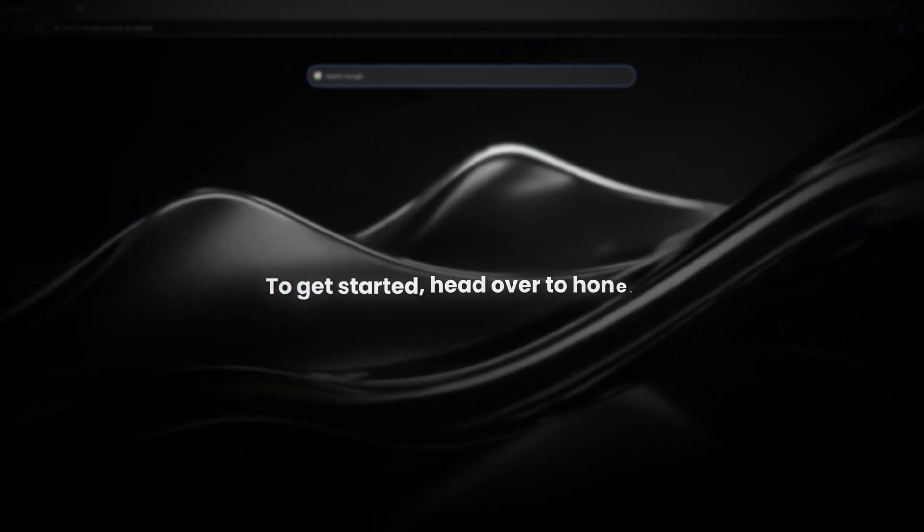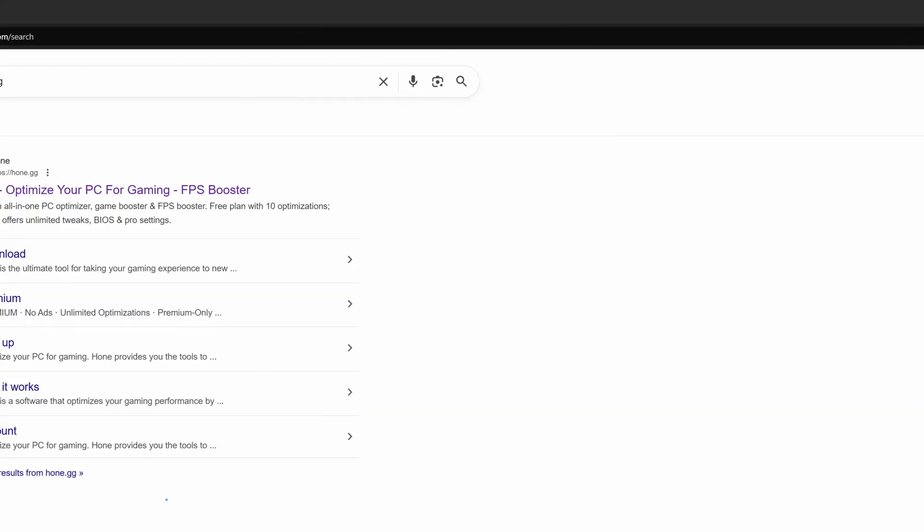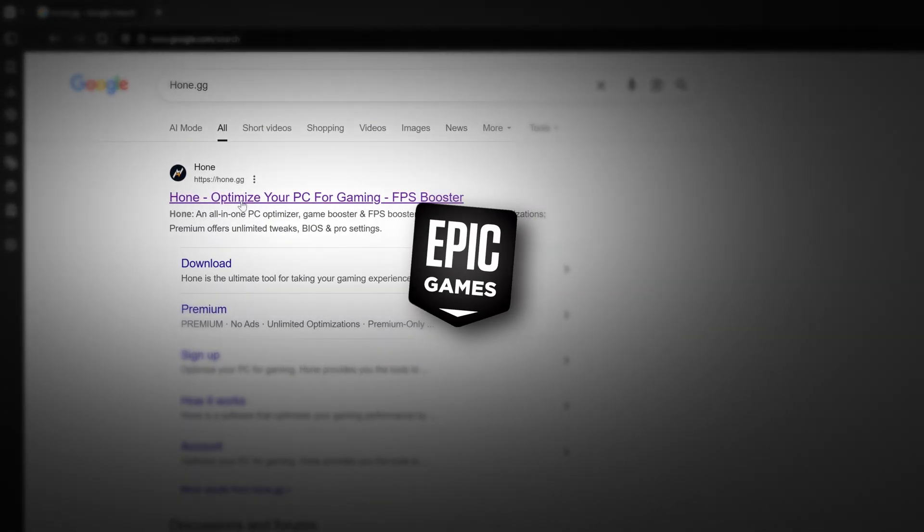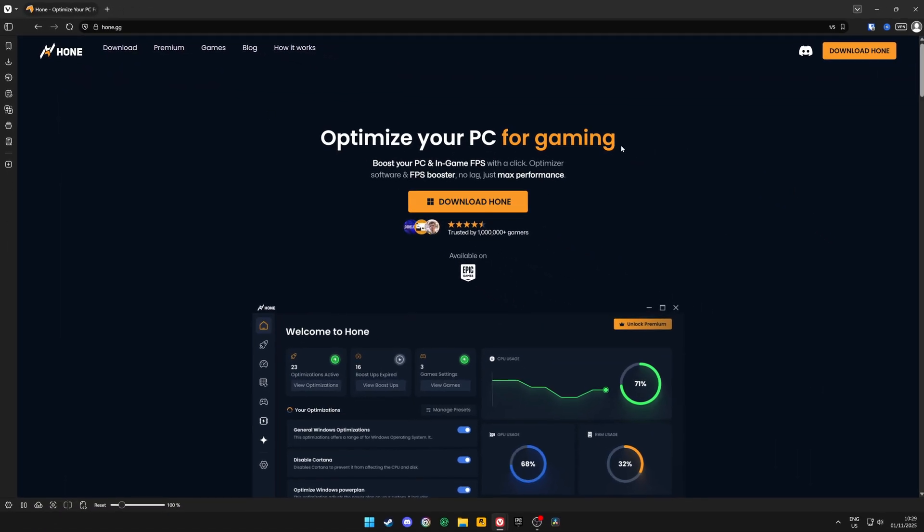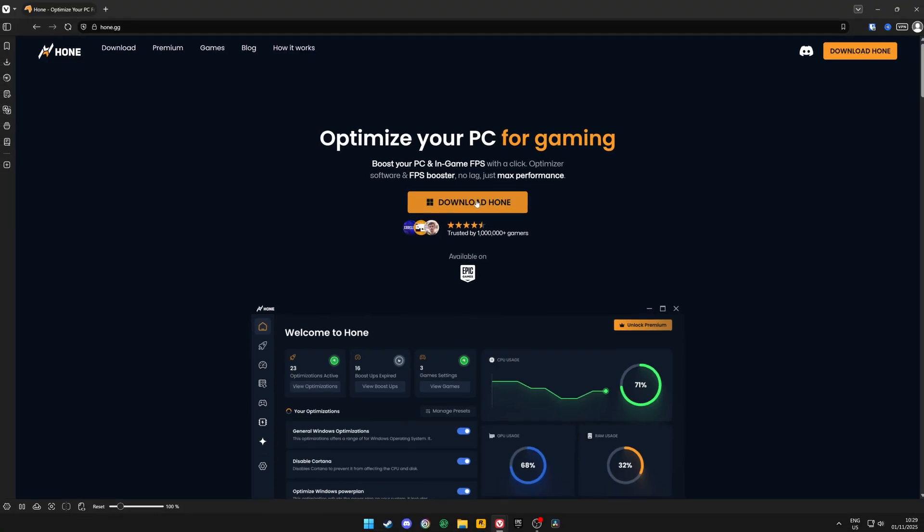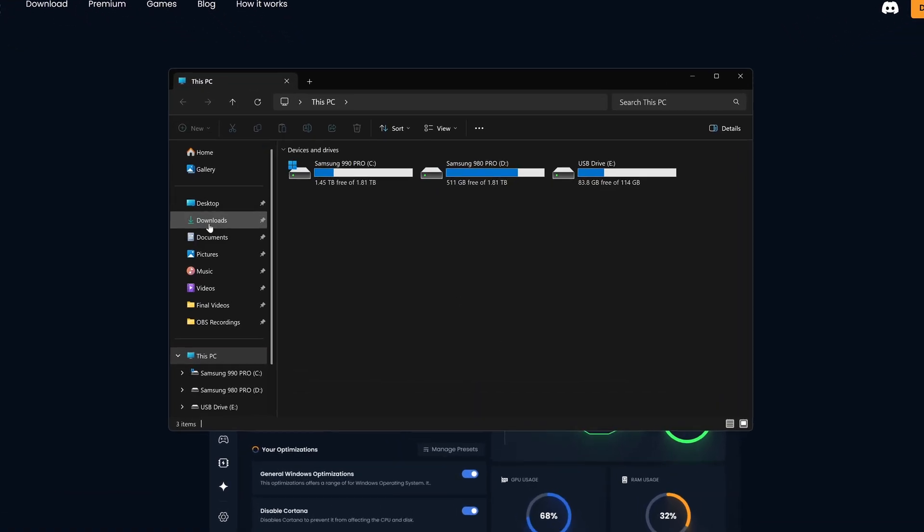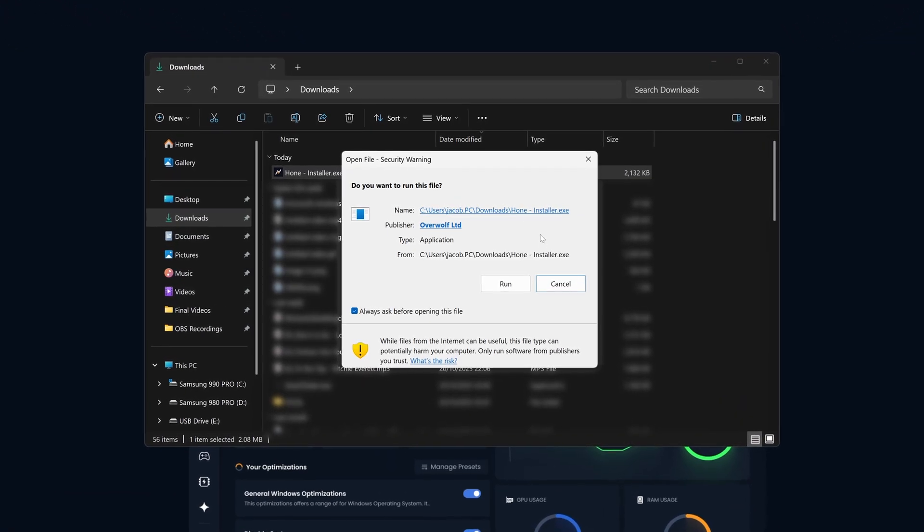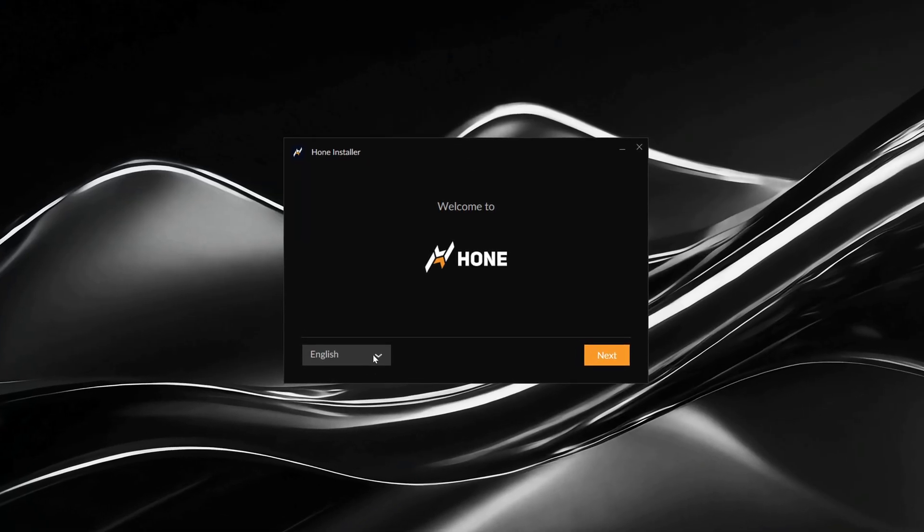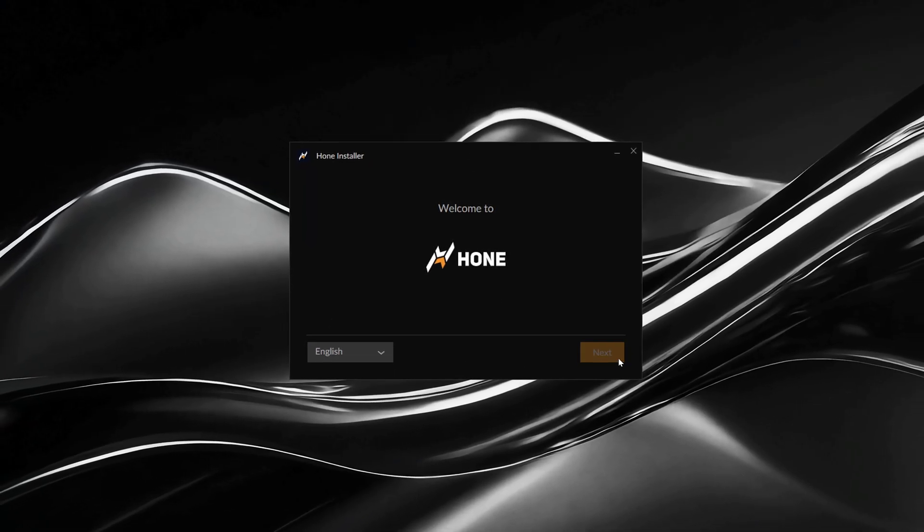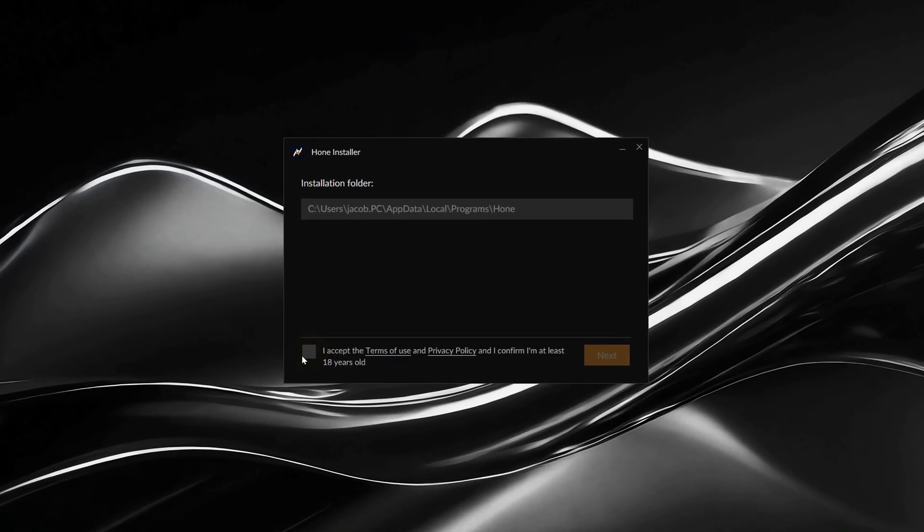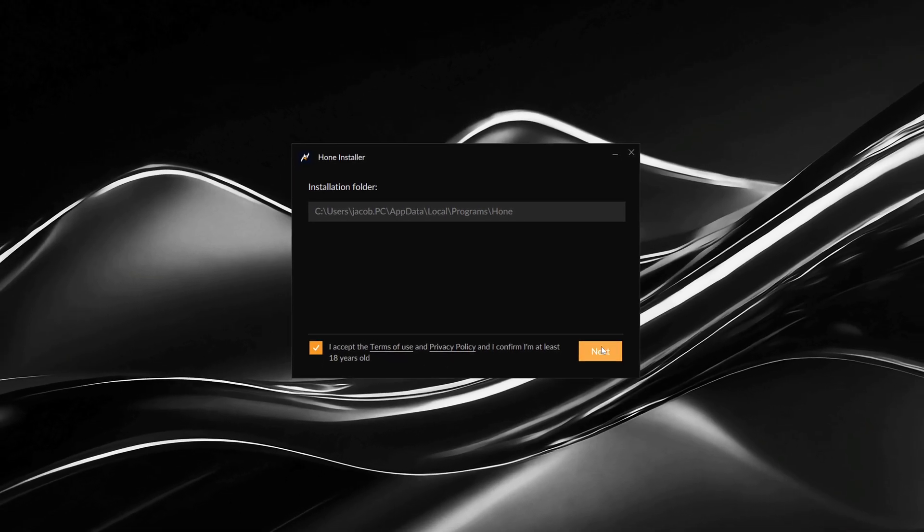To get started, head over to Hone.gg, or alternatively, download Hone directly from the Epic Games Store. Once you're there, click download, then locate the installer file and run it. When the setup window opens, choose your language, then make sure to accept the terms of service and click install.